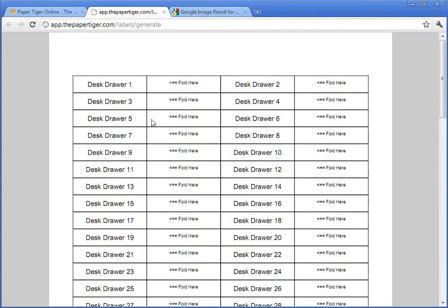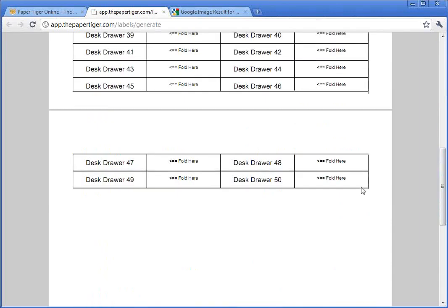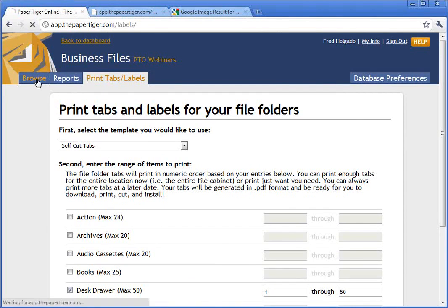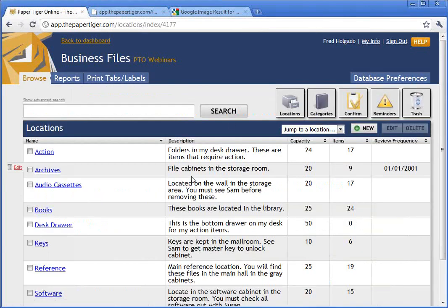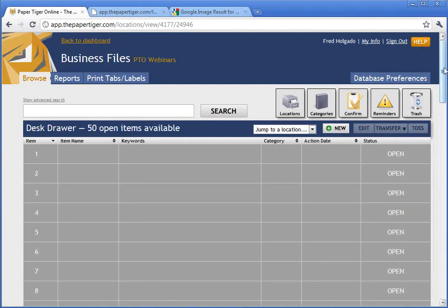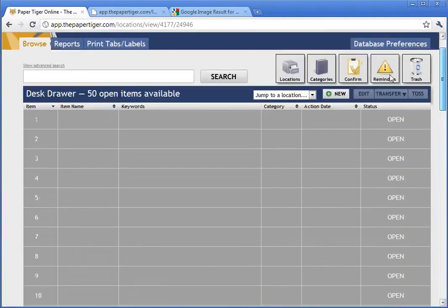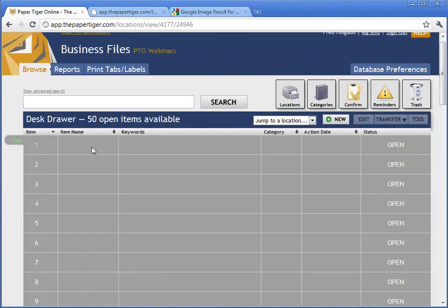Once you've got it printed out, you cut it, install it in your folders, and install the folders back into the location. You'll see that 50 labels have been generated, meaning we need 50 PendaFlex folders inside this location. Once we go back to the Browse section and go into this location, it says a capacity of 50 items. Going in here, there are now 50 different open items within this location, and each one corresponds to your folder — item number one to folder number one, item number two to folder number two, et cetera.